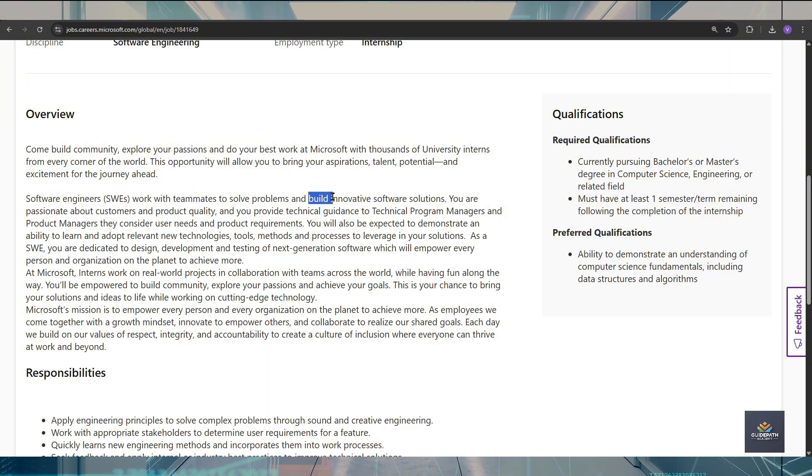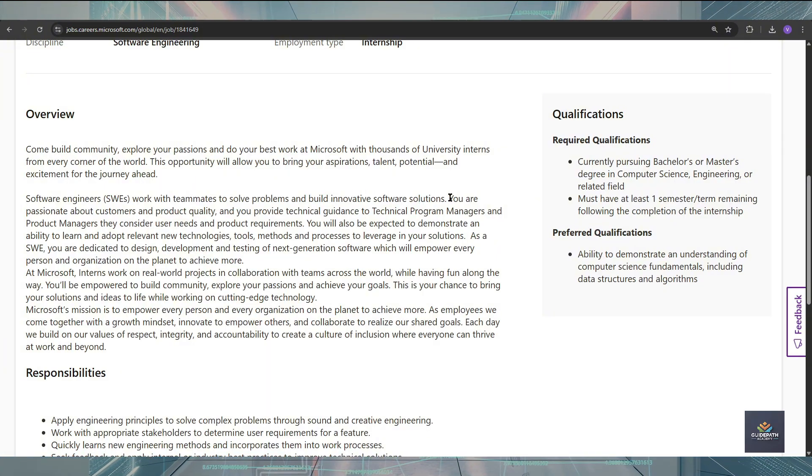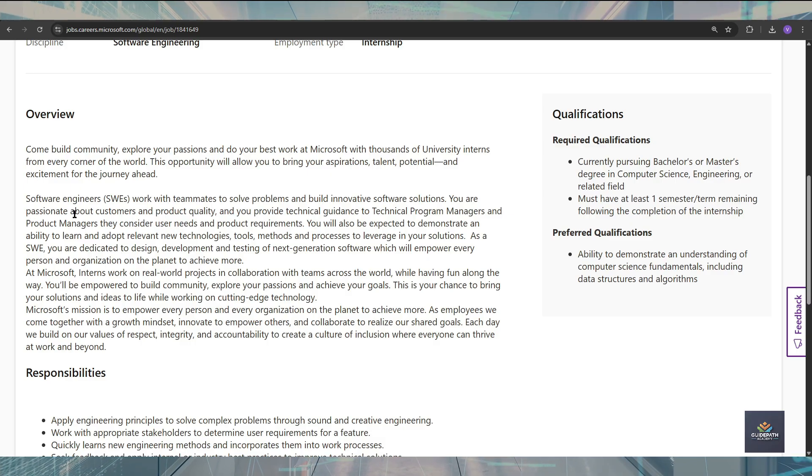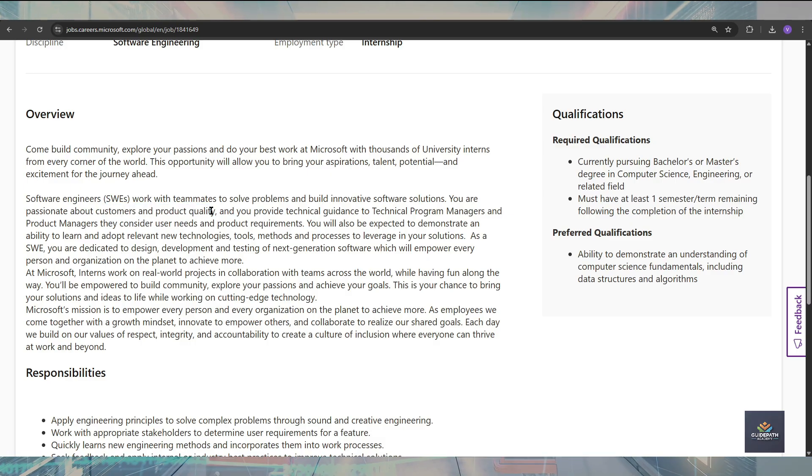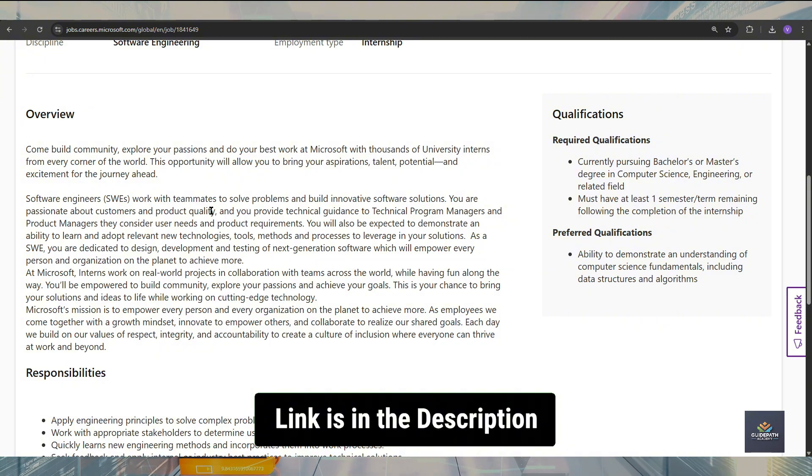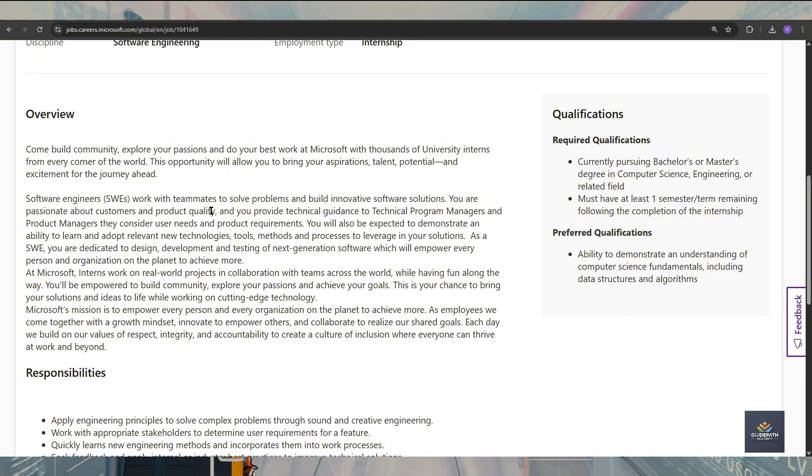Also, you should have to be passionate about customer product quality because as we know, Microsoft is a product-based company and they take care of their customers and clients very well.